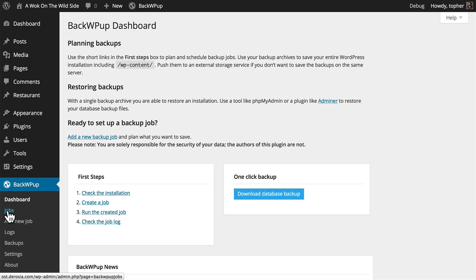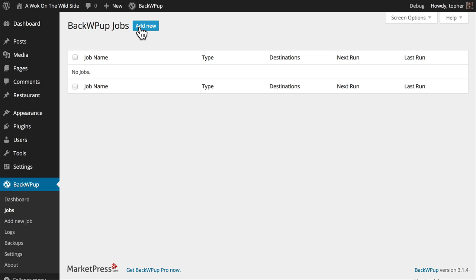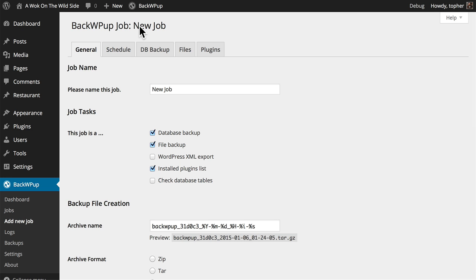I'm going to click jobs first. You can see we have none here. We click to add new, and we have some options.